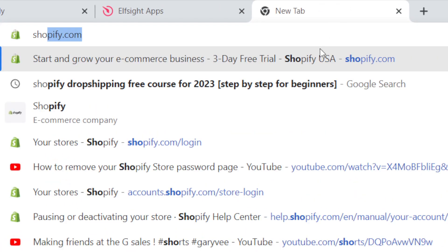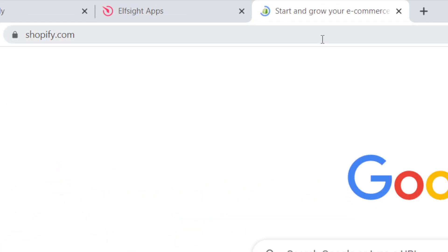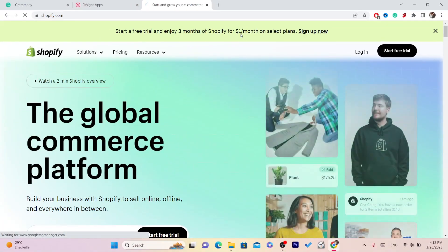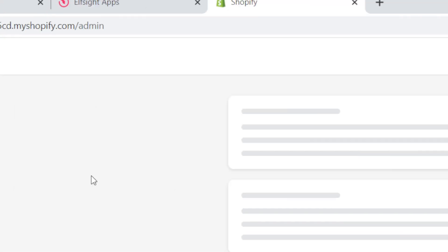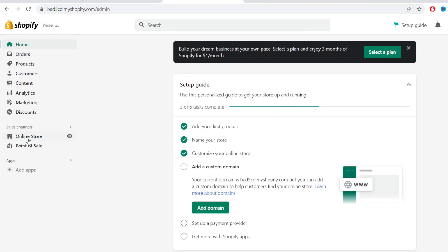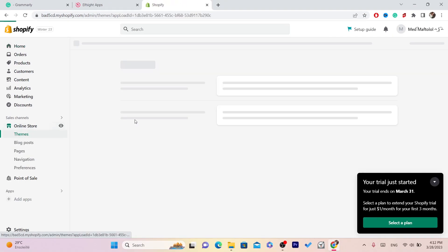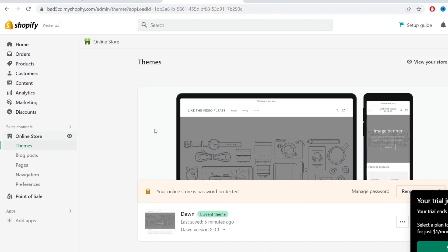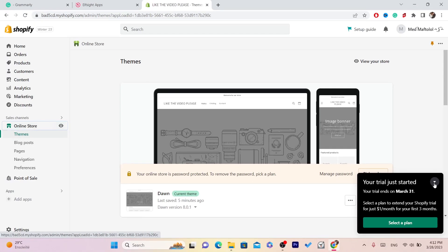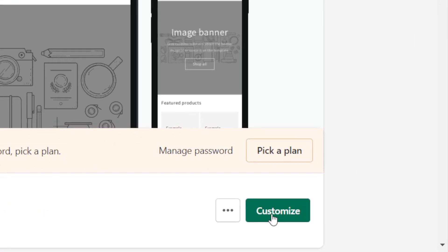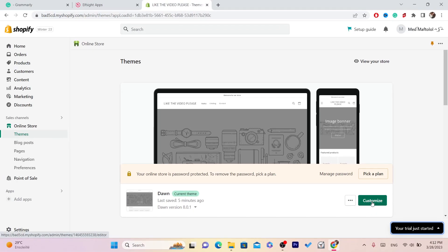Now go to your Shopify store and log in. Next, click on 'Online Store' in the left sidebar, then click on 'Customize.'